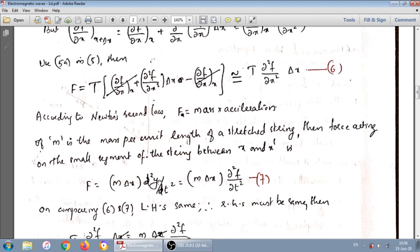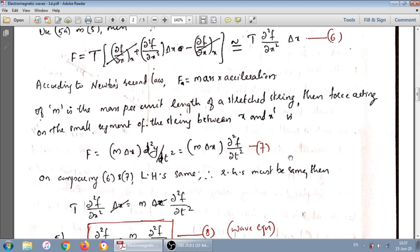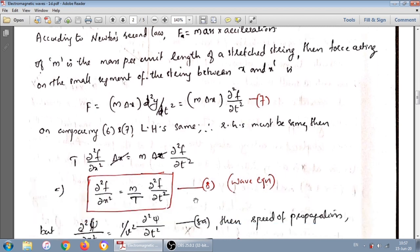Acceleration is ∂²y/∂t². Therefore, the force from Newton's second law is m·delta-x times ∂²f/∂t². Since both expressions equal the force on the segment, equating them and cancelling delta-x gives: ∂²f/∂x² equals (m/T) times ∂²f/∂t². This is the one-dimensional wave equation.